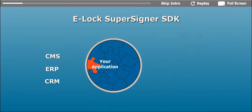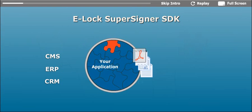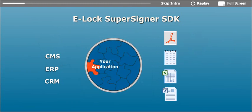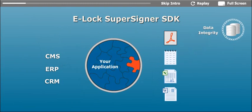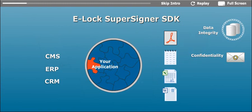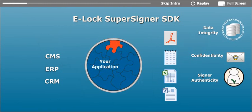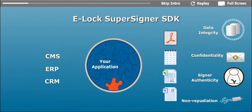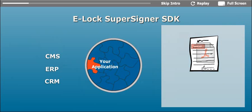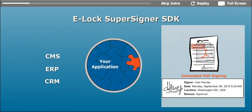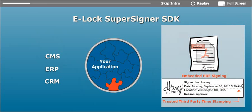SuperSigner SDK can sign files of any format and in-memory data, ensuring data integrity, confidentiality, signer authenticity, and non-repudiation. It supports embedded PDF signing and trusted third-party timestamping as well.